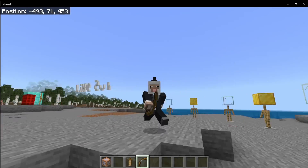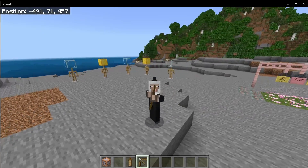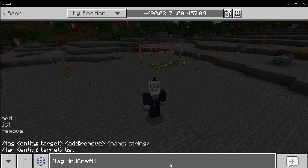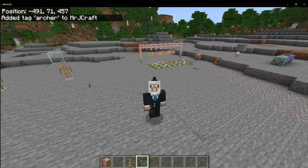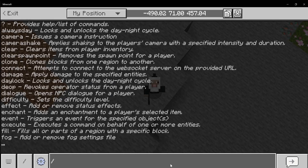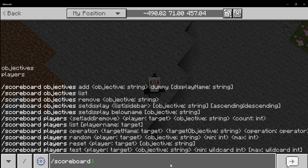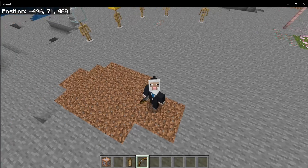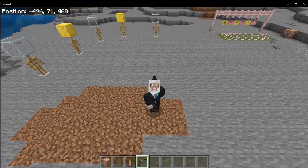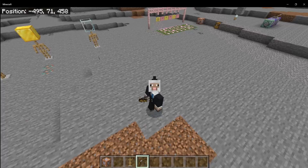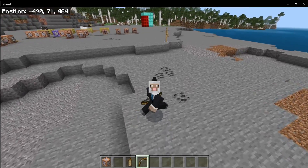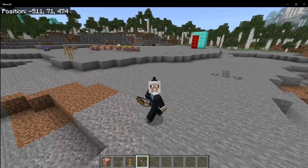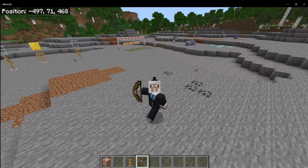One reason this is super useful is because you could have a player, and they have their name, and you can give them a specific class as a tag. For example, I tagged Mr. J Craft as an archer class — now I am an archer. You could also combine this with a scoreboard to track levels, then create a dungeon where you get specific loot if you're an archer versus a warrior or a rogue. You could also do minigames and differentiate between different classes of players, or track what players have done — like for an RPG, whether they have talked to an NPC or not.